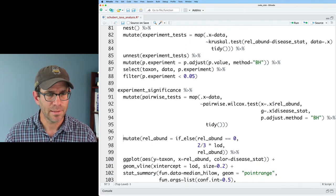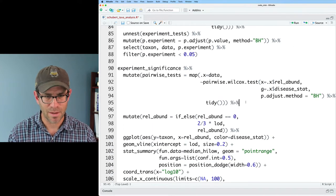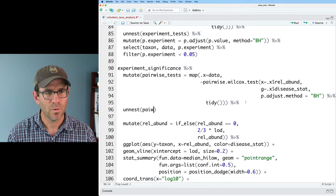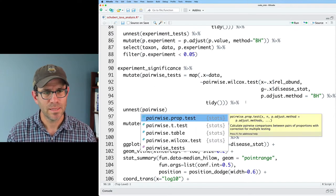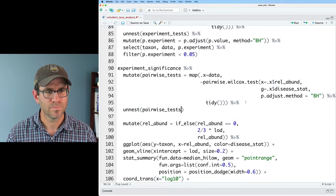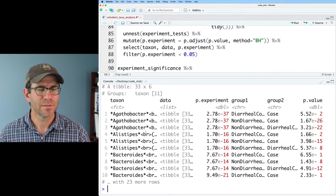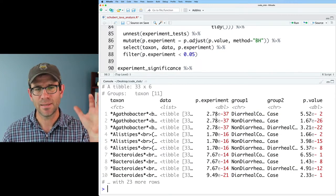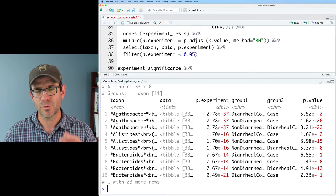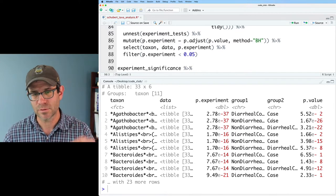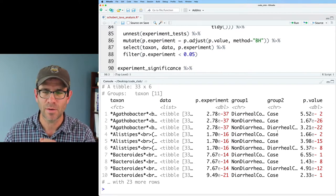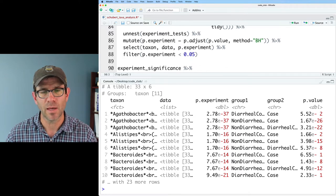I can then, like we did before, unnest pairwise tests. And we now get our taxa, the data, p experiment, group one, group two, where we have our diarrheal control, say versus case or non diarrheal control case, whatever, as well as our p value. And so we'll see, and again, these p values are adjusted for multiple comparisons using Benjamini-Hochberg.